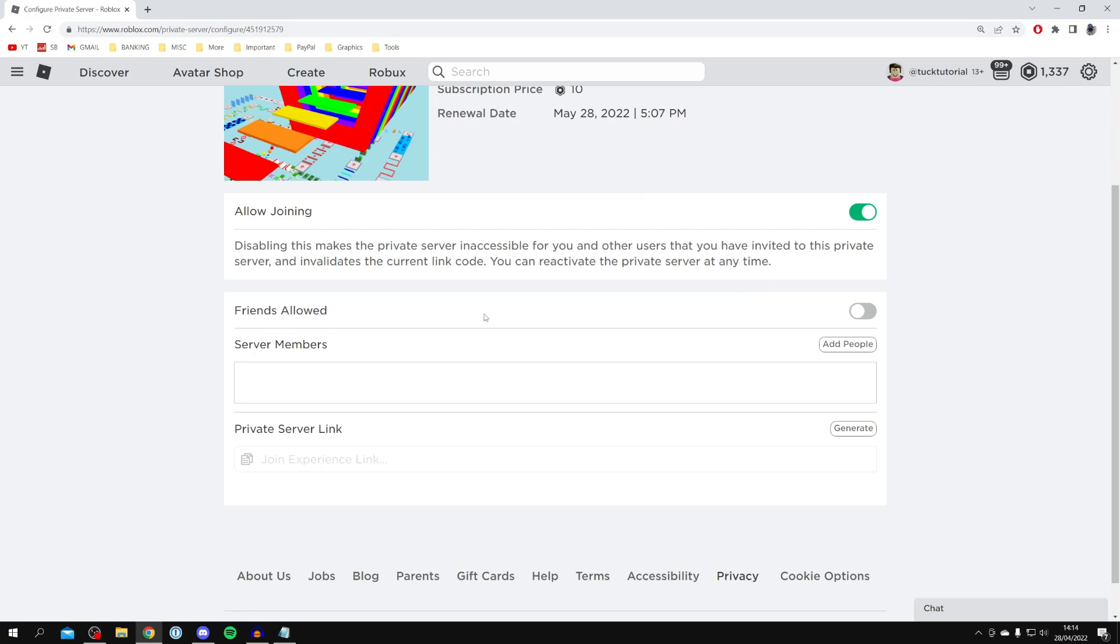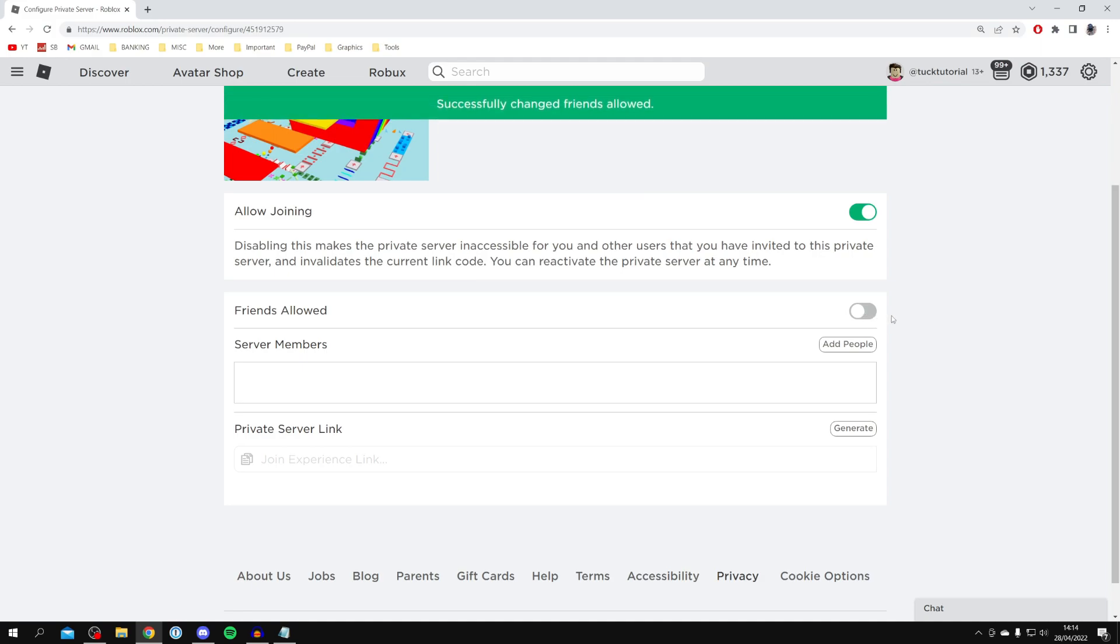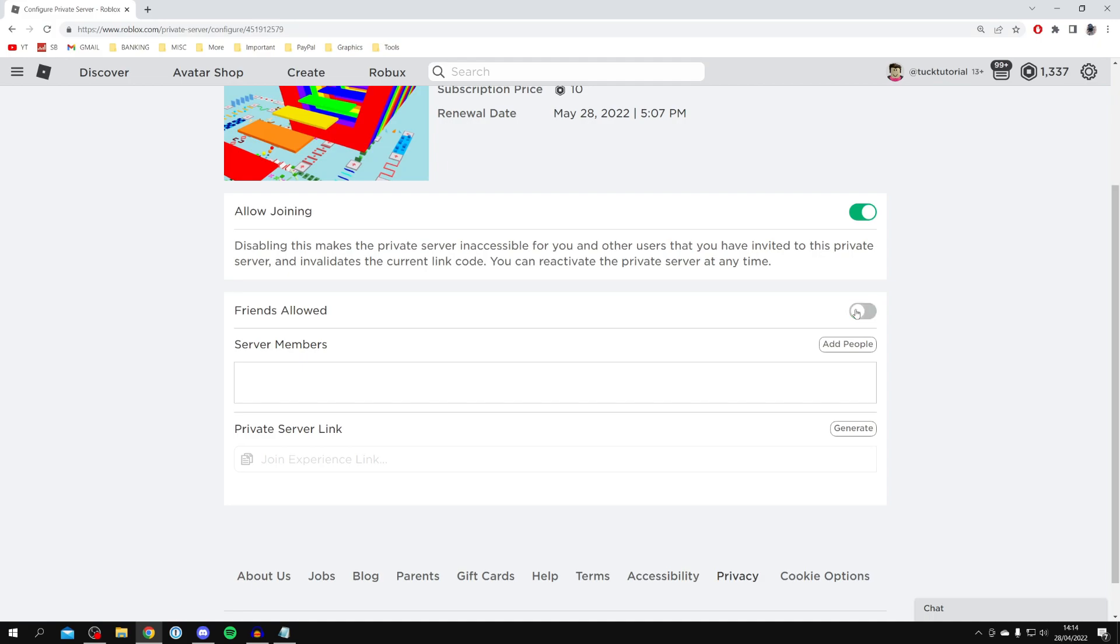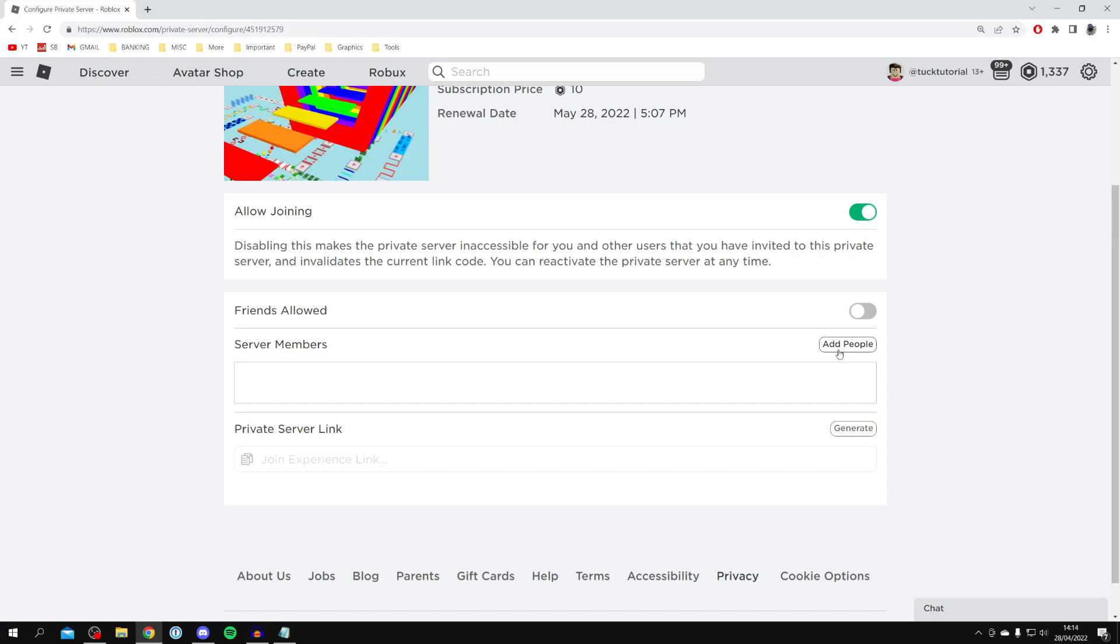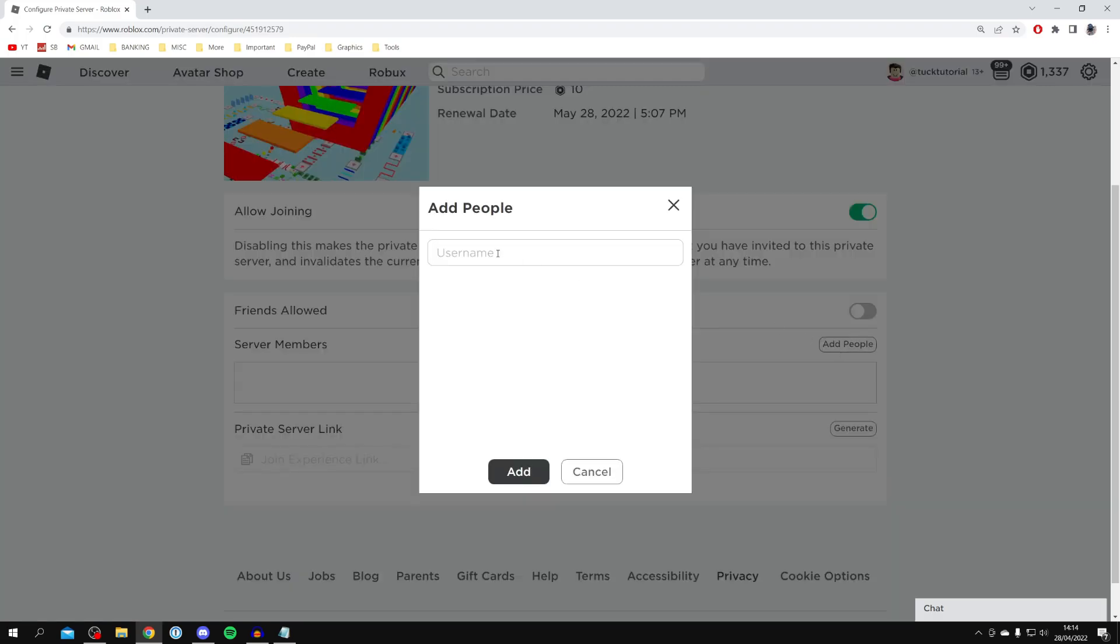You can turn on 'friends allowed,' but that means all of your friends can join, which you may not want. If you just want certain members, click on 'add people' and then type in their names.